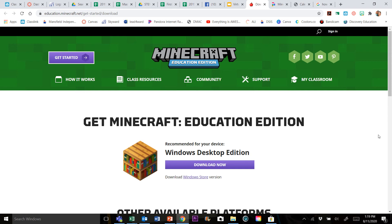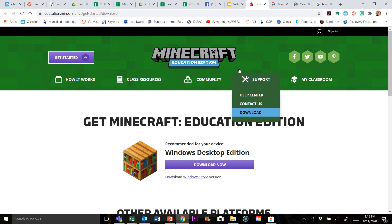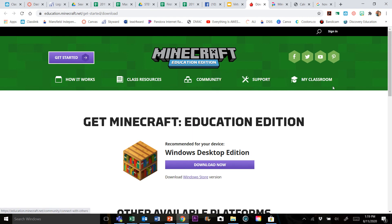Now the first thing I want to tell you is that if you google Minecraft Education Edition, it's going to take you to this page. This is not the page we need to go to. Let me repeat that. This is not the page you need to go to. If you attempt to download Minecraft Education Edition from this support page online, you will not be able to do it.